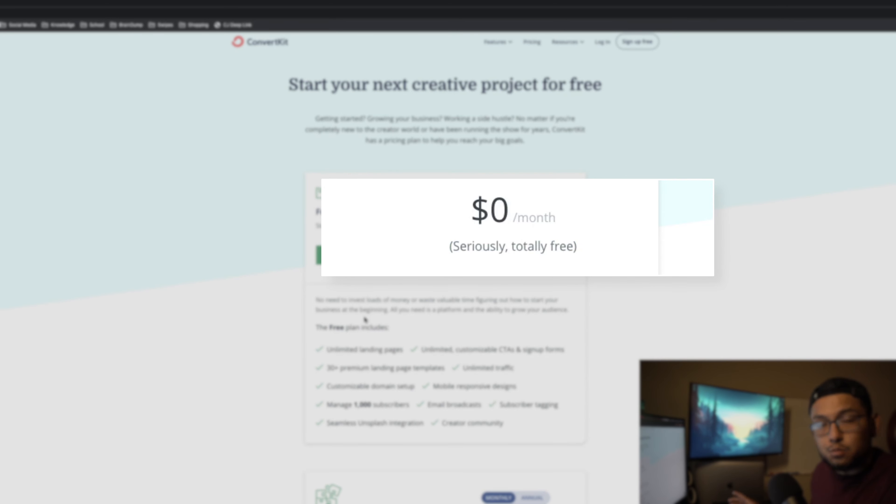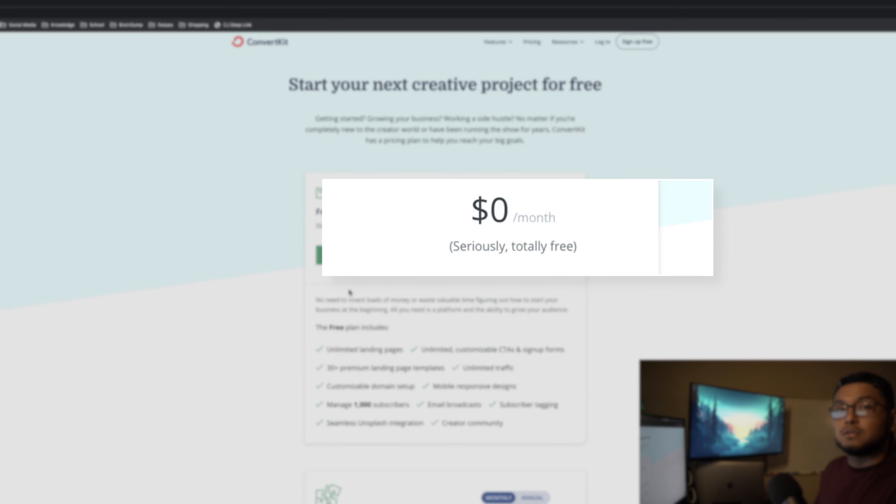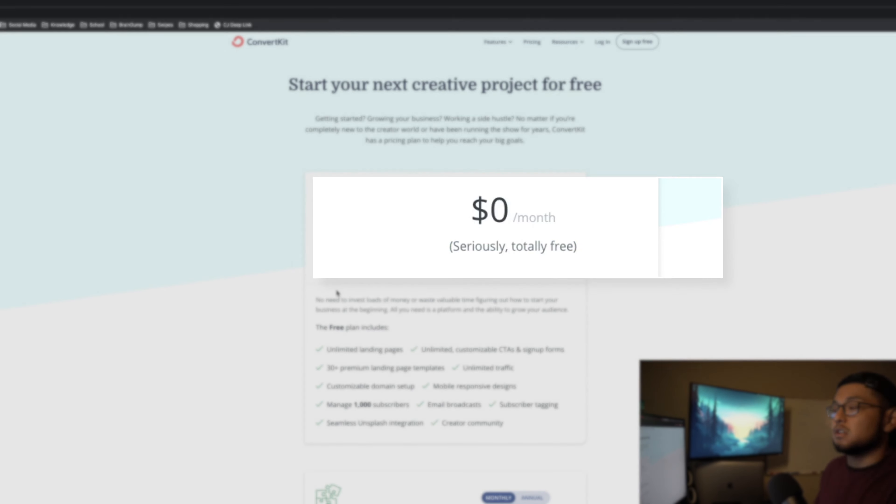Hey guys, Christian here from freedomboundbusiness.com. In this video we're going to go over ConvertKit pricing — the recent changes that ConvertKit made for their free plan, as well as the paid plan and all the features included in both. We also have a full 37-minute review and tutorial of ConvertKit recently posted on our channel, so make sure to check that out — I'll leave it linked in the description.